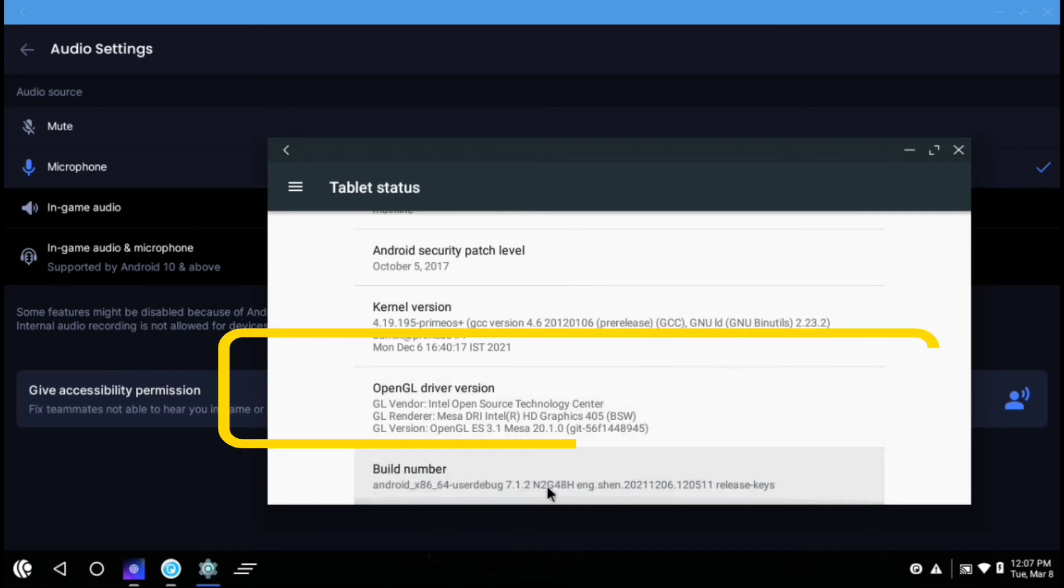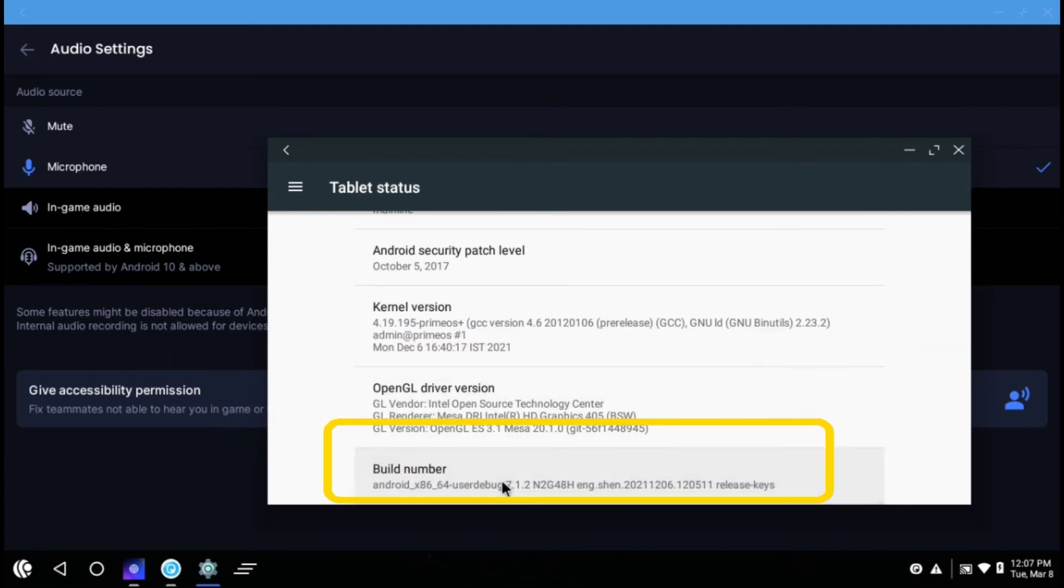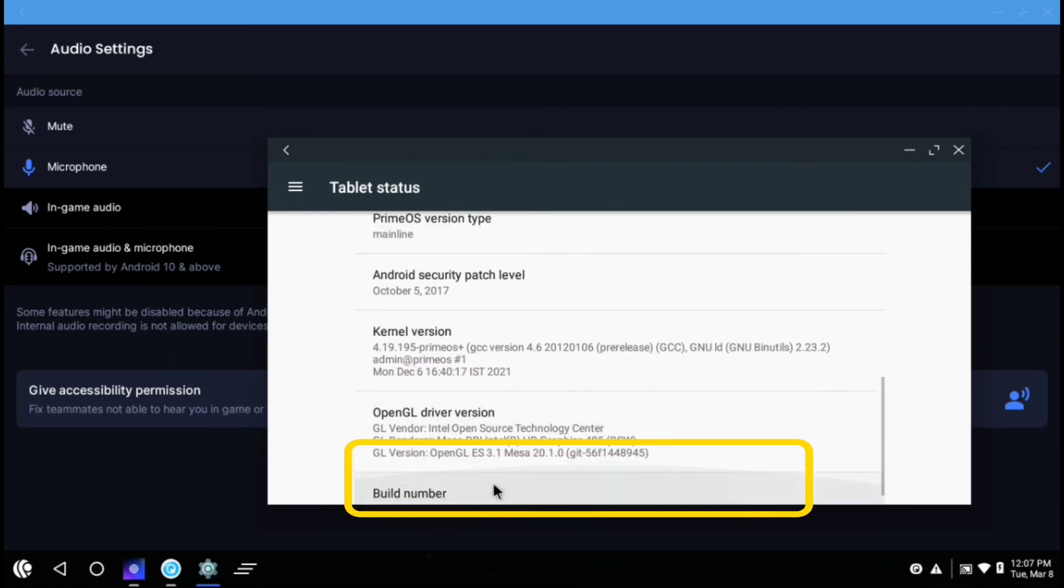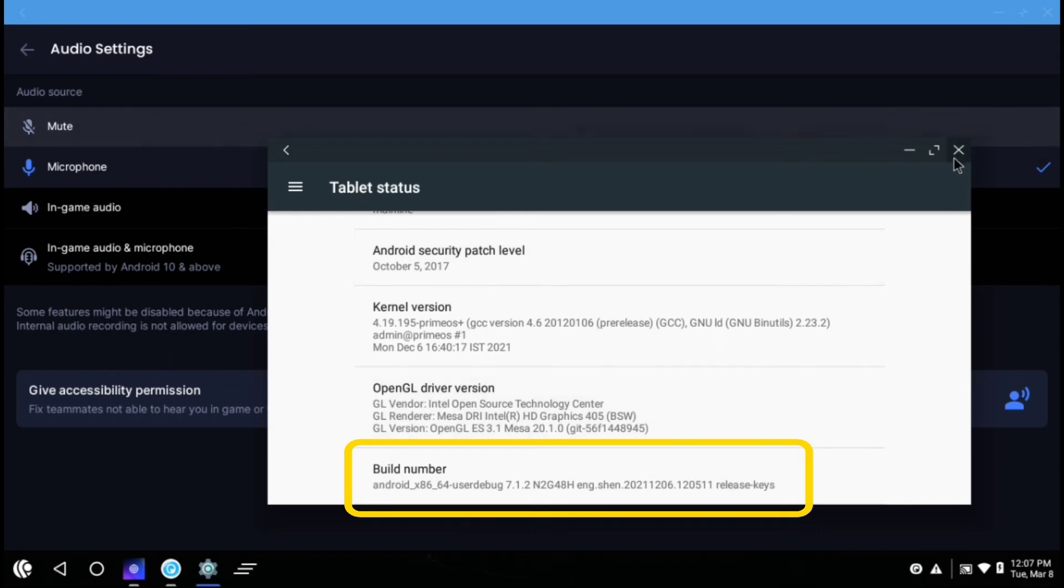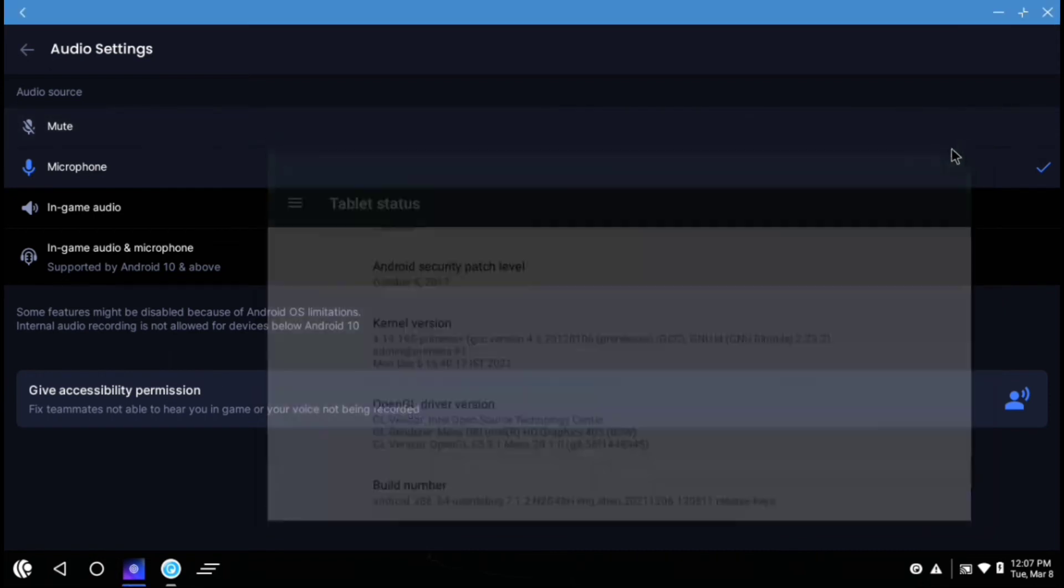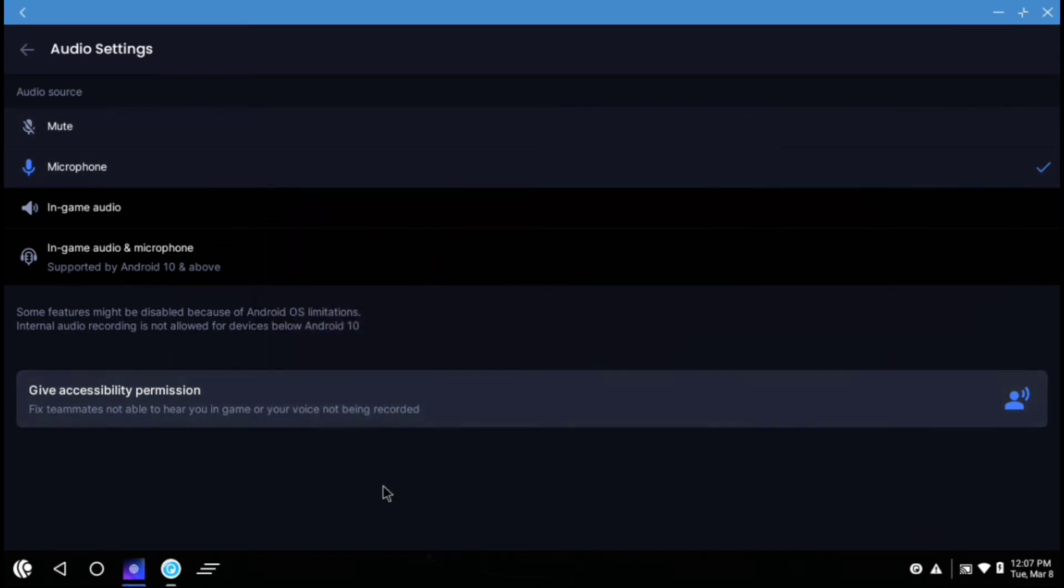Unfortunately in my case, my device is Android 7. So I can do the in-game audio recording. But most phones nowadays have Android 10 or above.